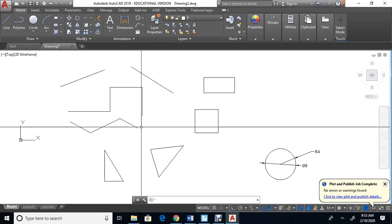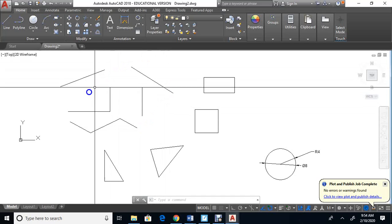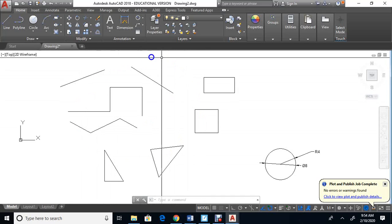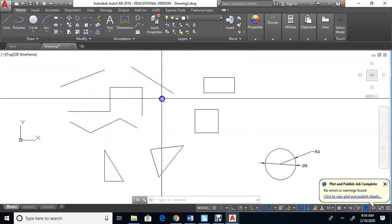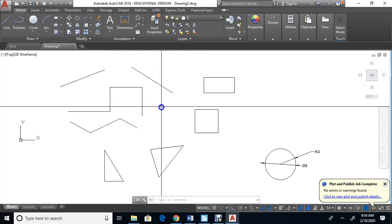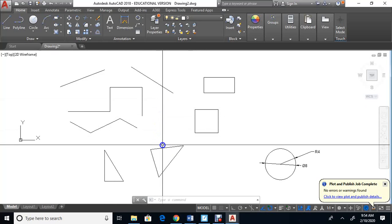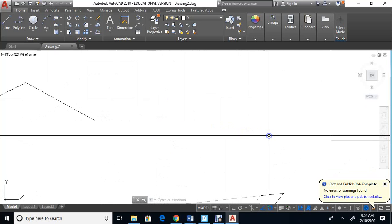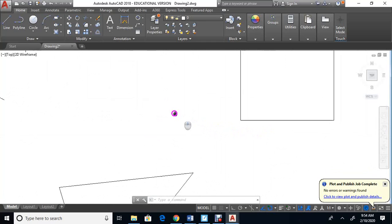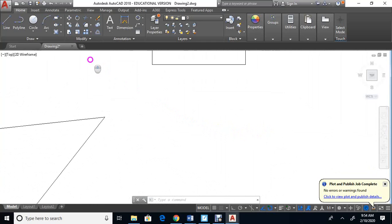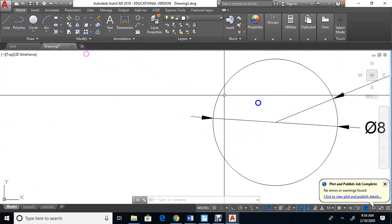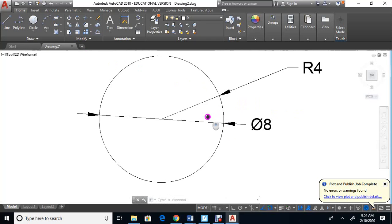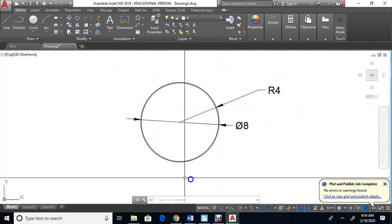In this video we're going to look at circles and how to draw circles. These are the items we drew in the last video. I'm going to use the middle mouse button to zoom in by rolling up, and then hold down the middle mouse button to pan over to this circle over here.